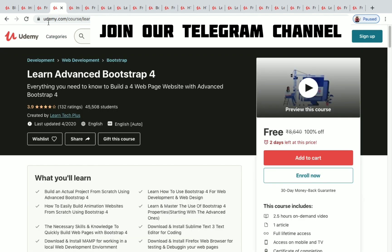The next one is Learn Advanced Bootstrap 4. You have 2.5 hours of on-demand video for this course and two days left to enroll for free. 45,000 plus students have enrolled in it so far.